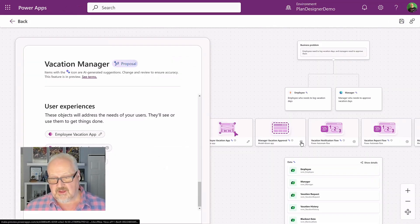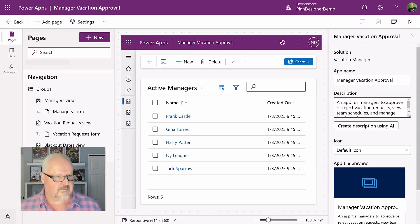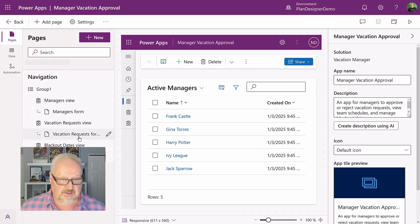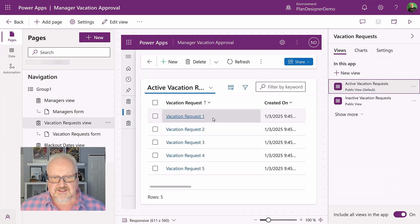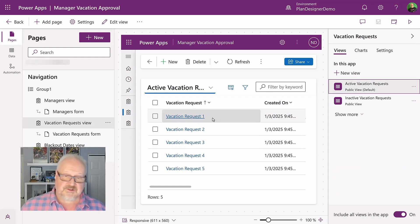All right, let's, we're back here in the plan designer. Let's take a look at the model driven app. So it's created a model driven app for us. It's put in the little groups and the layouts here. It's got the links to the different tables. And it's even filled in some sample data for us as well, which is really handy when we're developing our app.